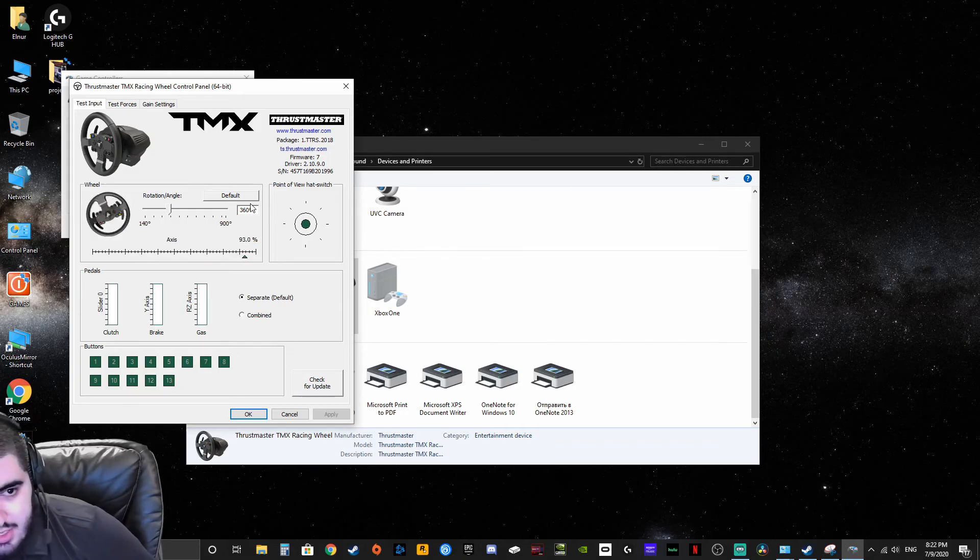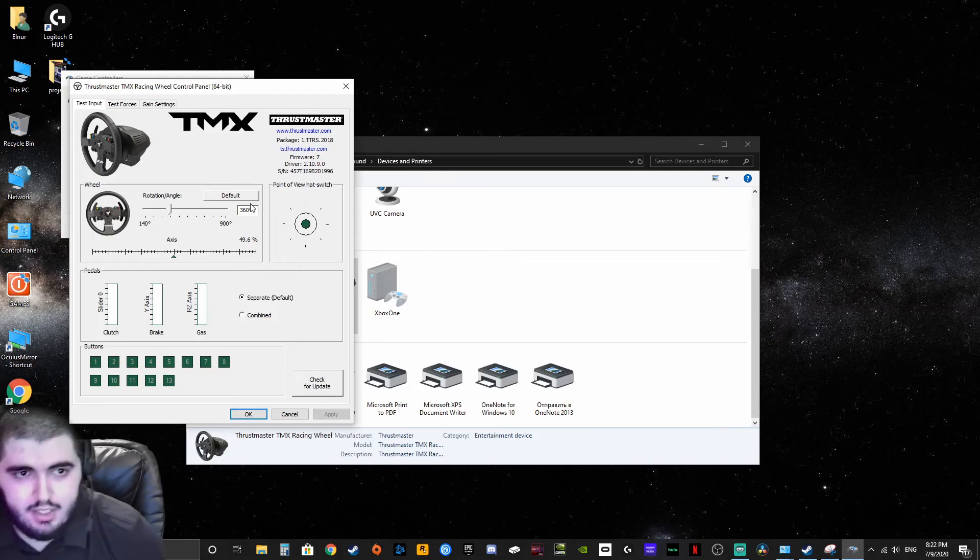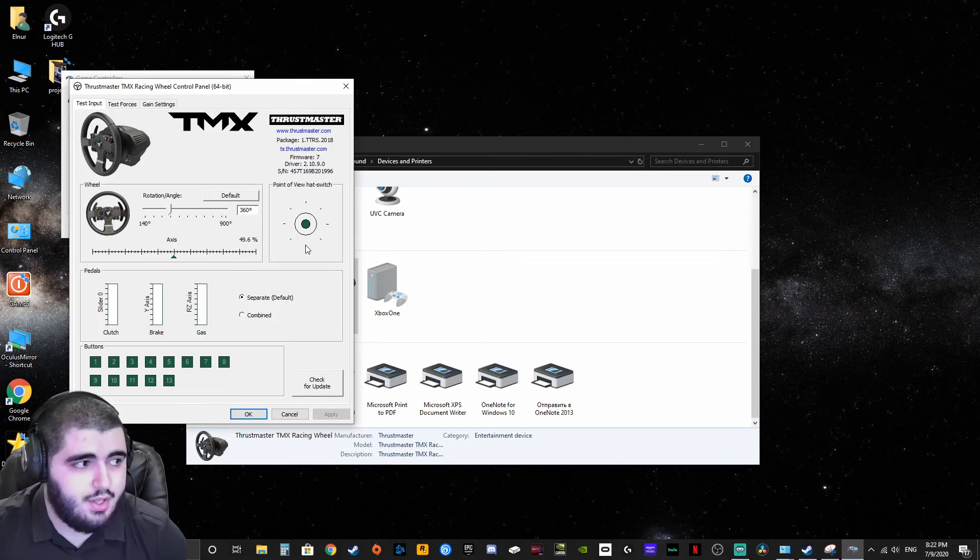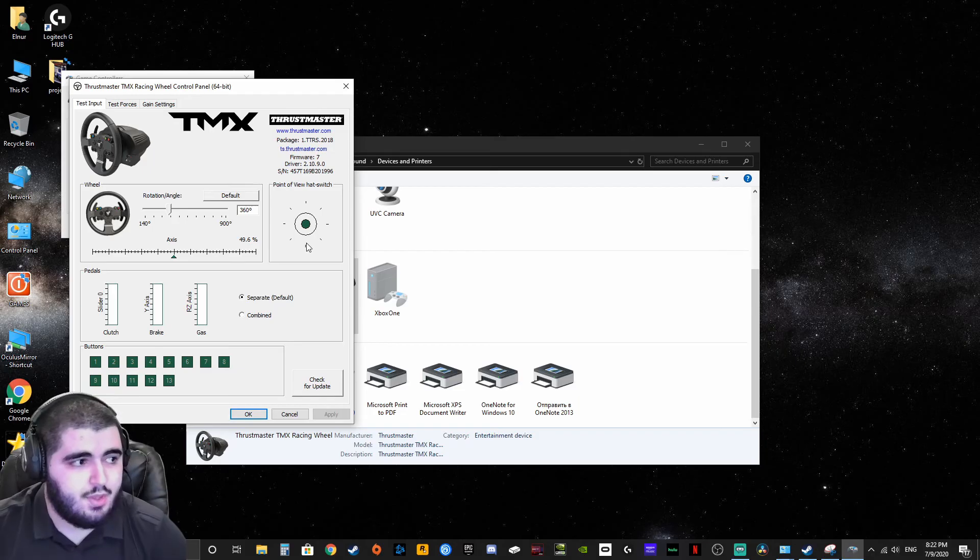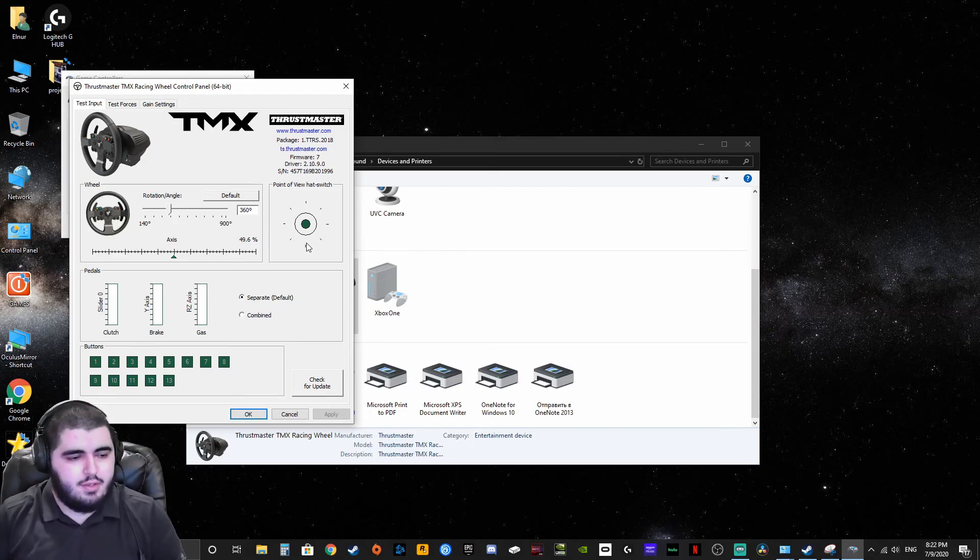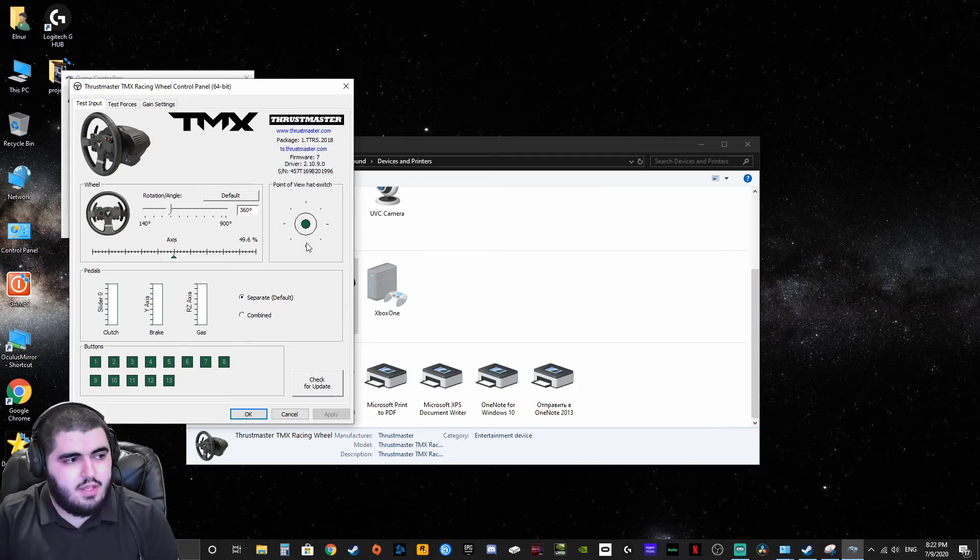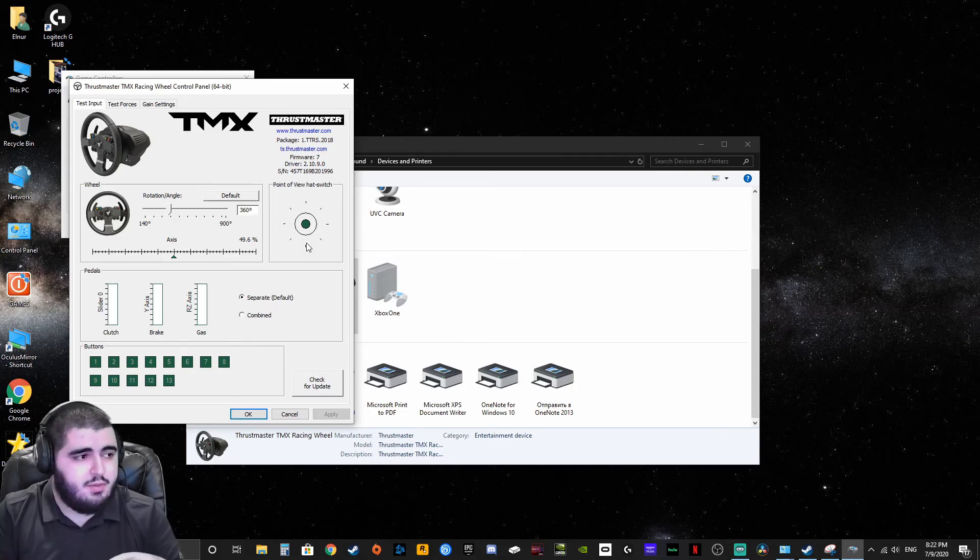The problem is sometimes in video games you set your rotation improperly and it doesn't align with what you got in game. Like you're turning your steering wheel a little bit but it doesn't do anything in game, or you turn it a lot but it only does a little bit in the game.